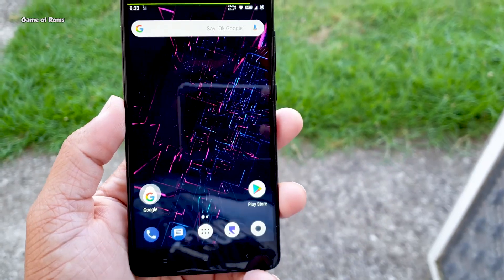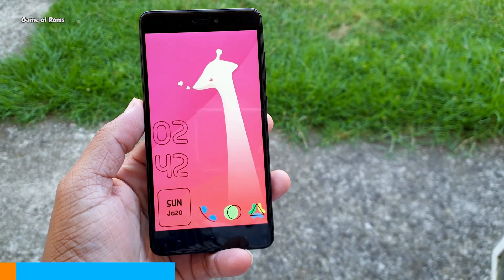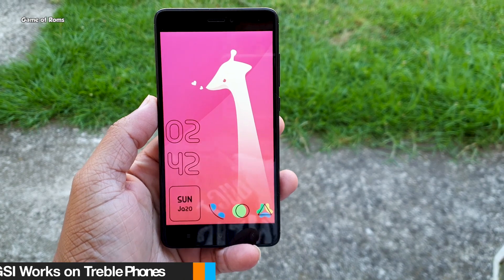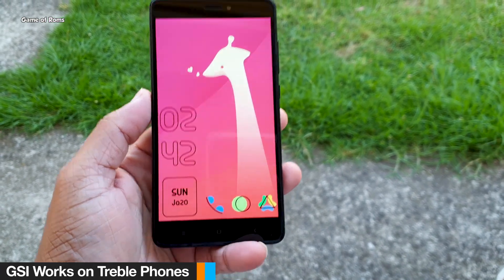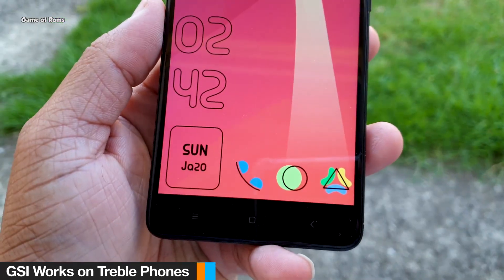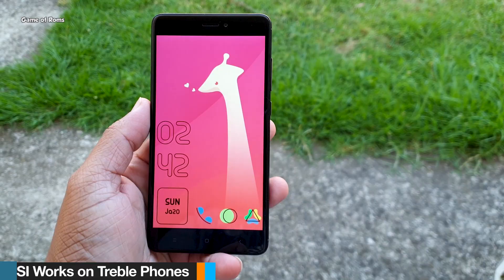So as I said this one can be installed in any treble supported phone. Now if you don't know how to make your phone treble supported, you can watch your video in i button.